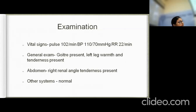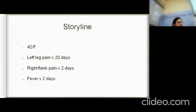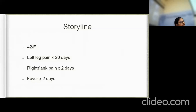On further questioning about the leg pain, it started 20 days ago, was sudden in onset, constant, non-radiating, with no associated fever at that time. It involved only the distal part of the left lower leg, near the ankle and about half above the ankle, and was not involving the calf.